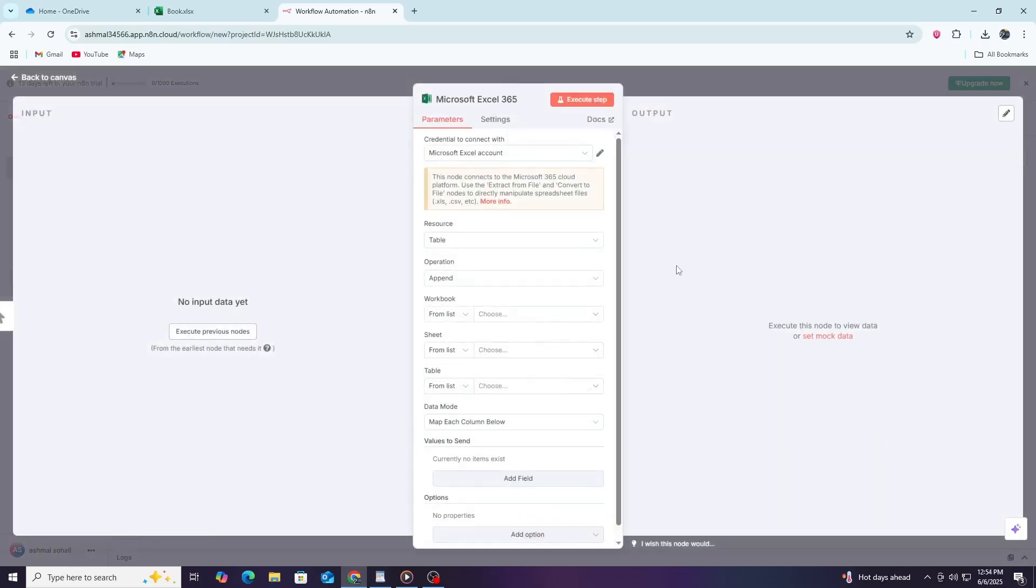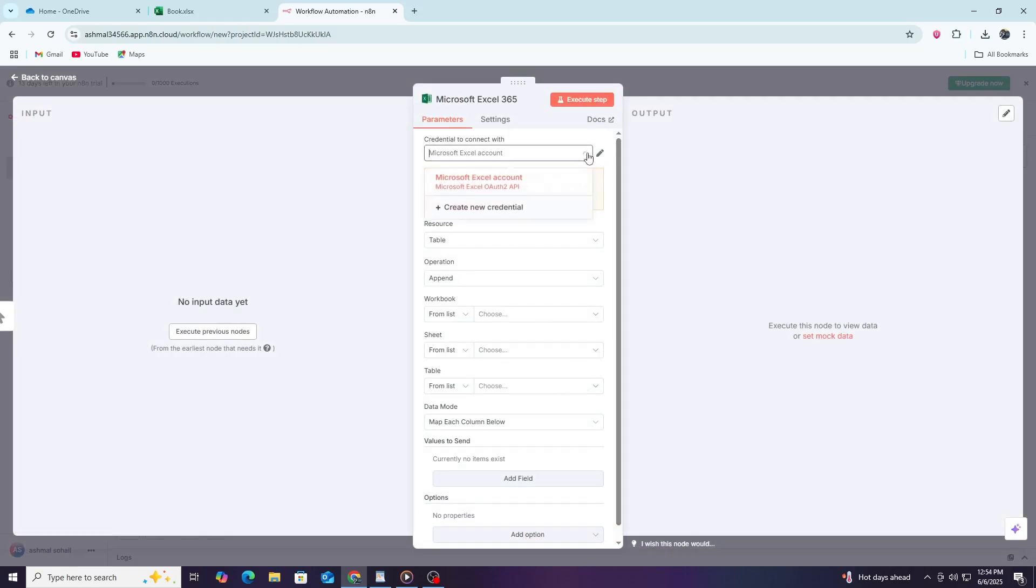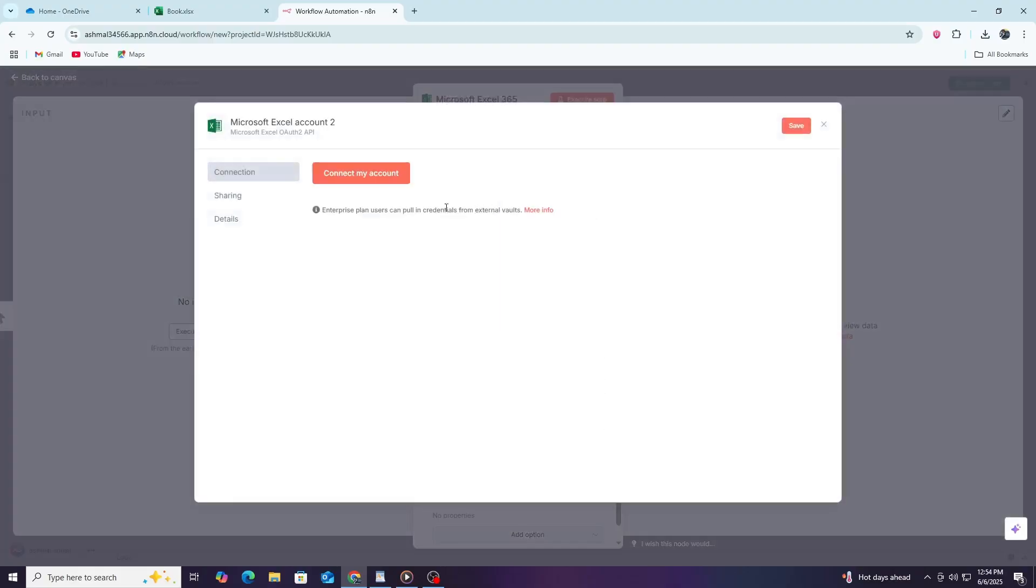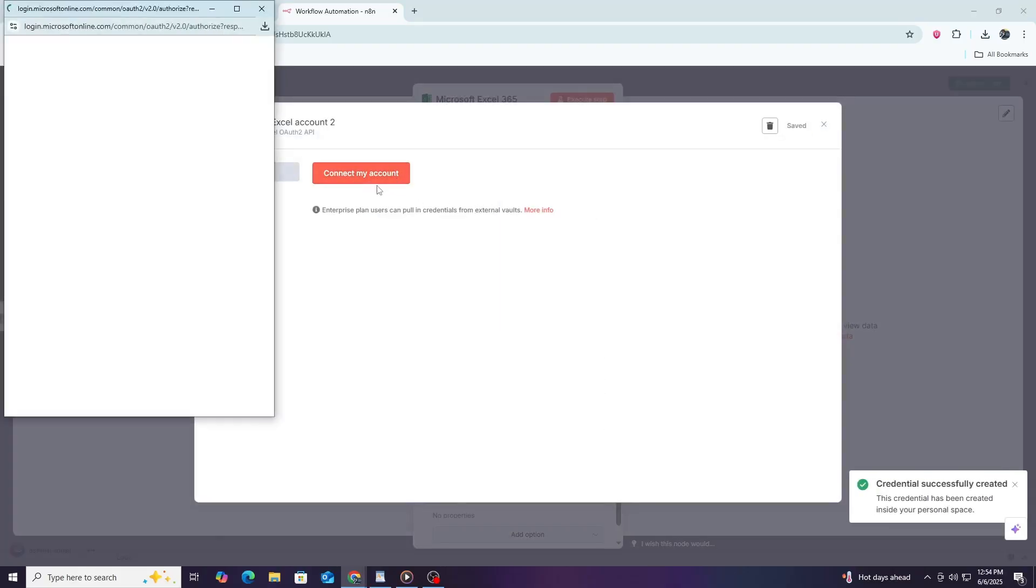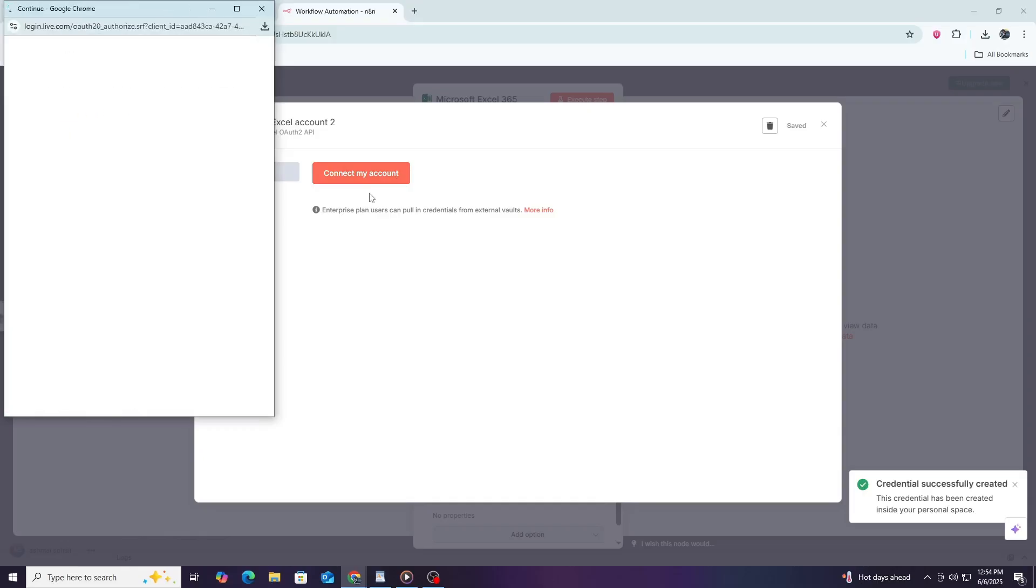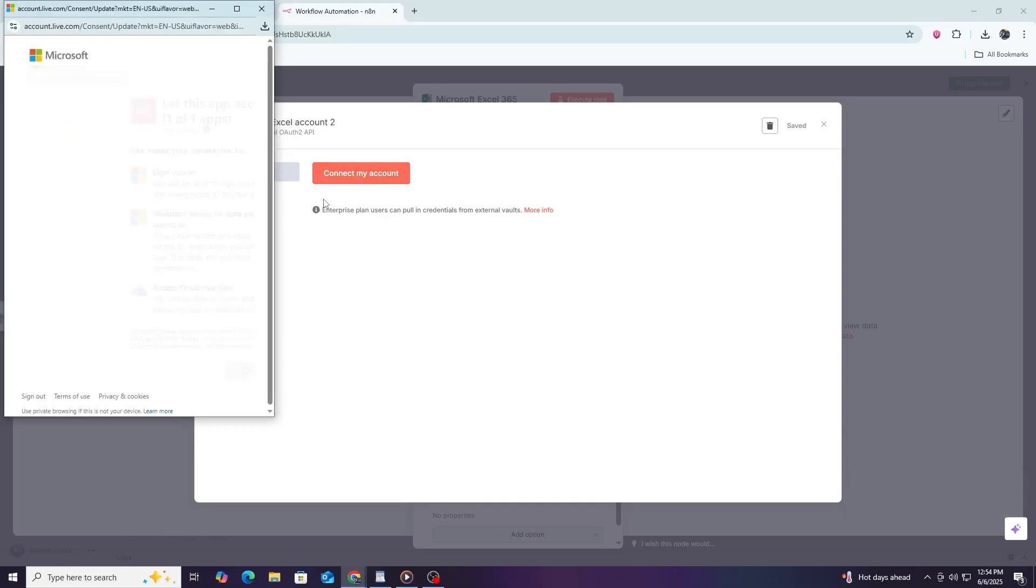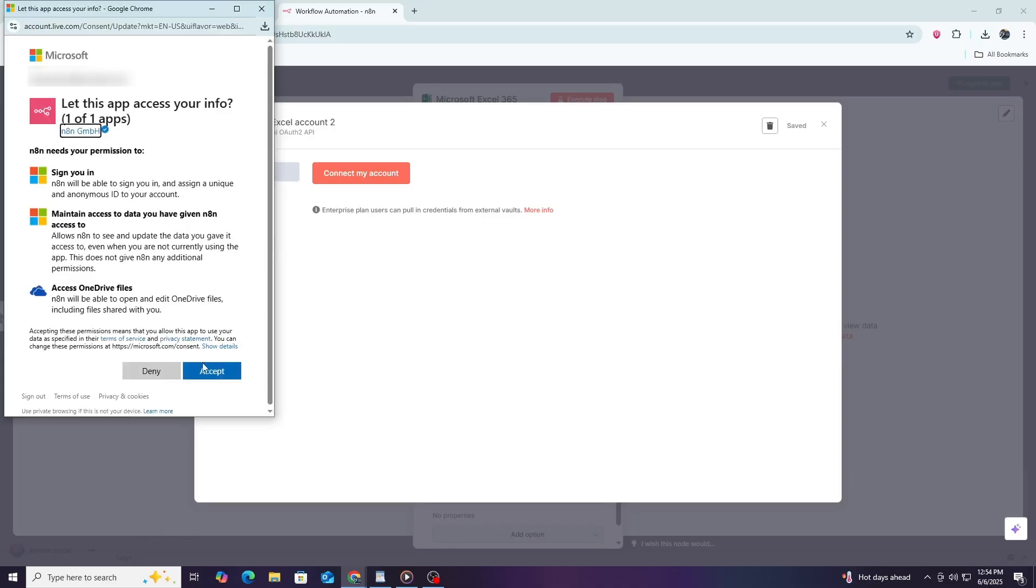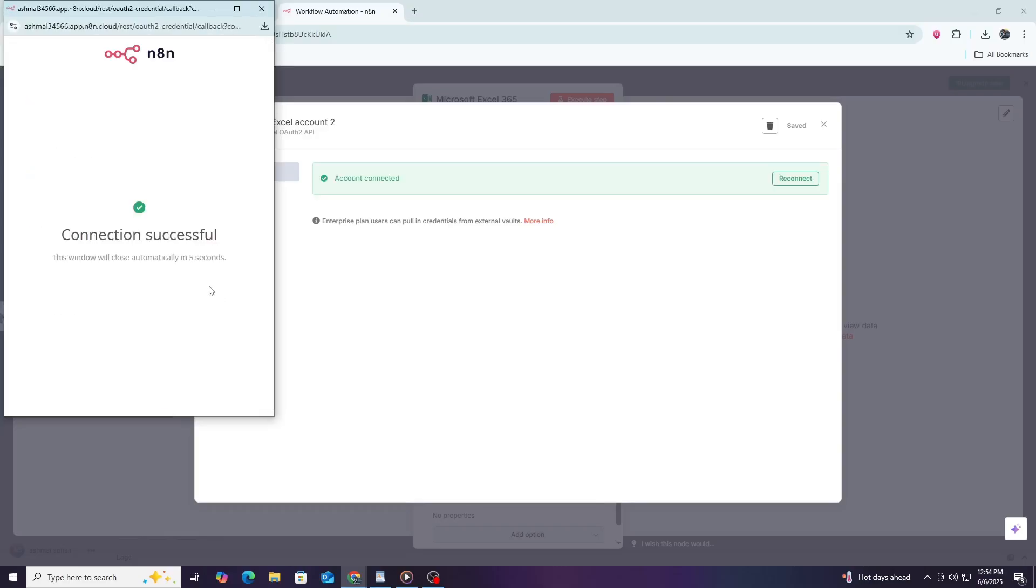The next step is to set up credentials. Click on the credentials section of the node and then select Create New. You will be asked to log in with your Microsoft account. This login process allows N8N to connect securely to your OneDrive or SharePoint account. Follow the prompts and grant the necessary permissions to N8N. These permissions allow N8N to read and write files on your behalf.